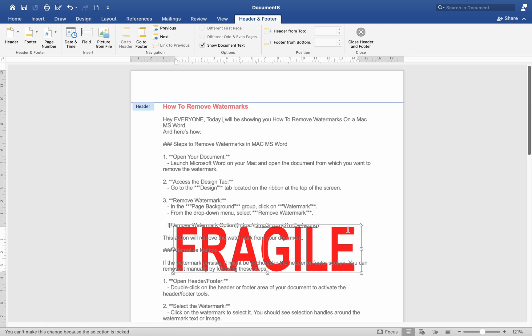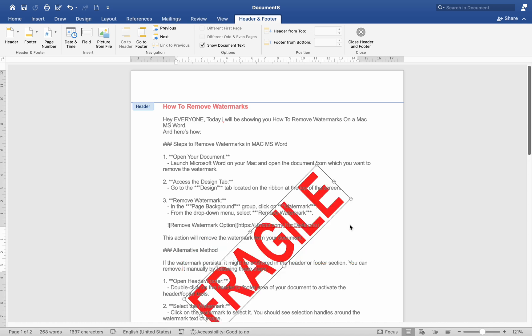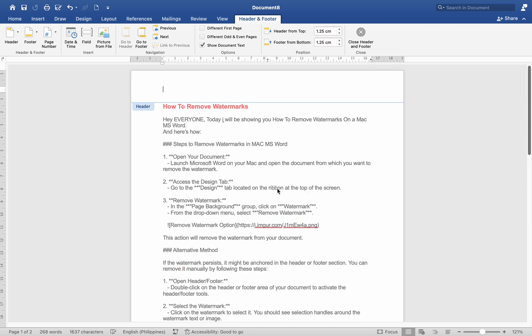Number 3. Delete the Watermark. Press the Delete key on your keyboard to remove the watermark.